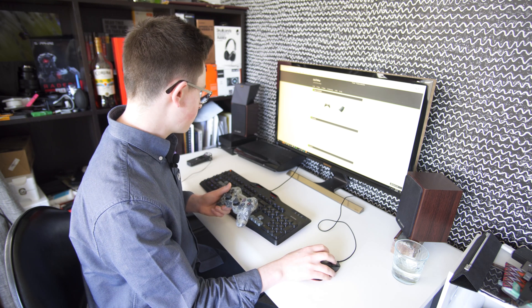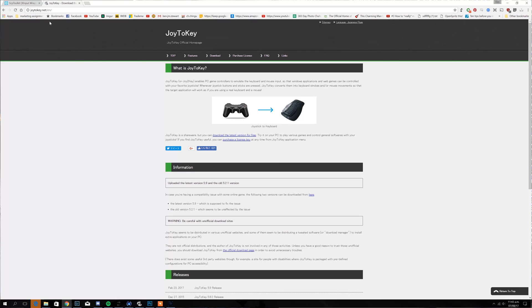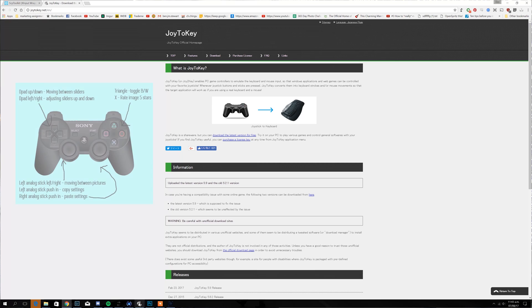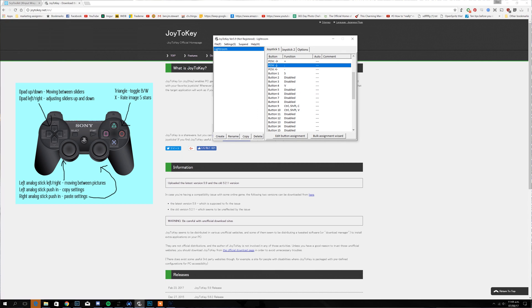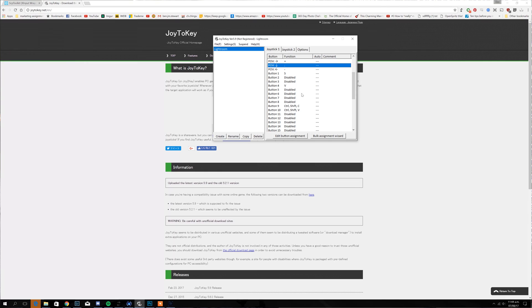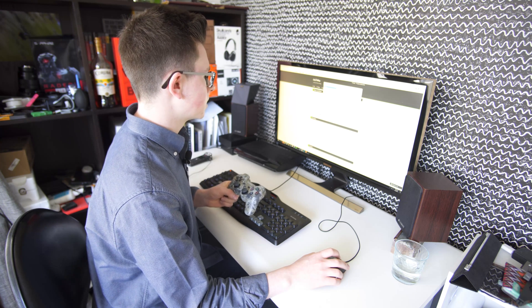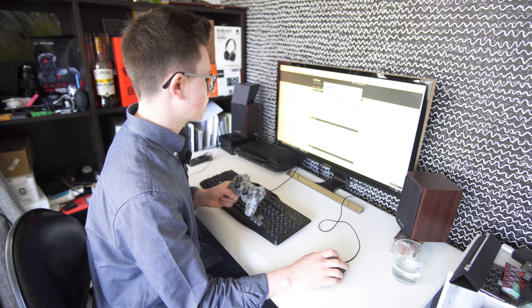So now we're just going to hop into Joy2Key here and you can see my setup for Lightroom. I'm not using a lot of the buttons, I've just got it pretty simple, just using the ones that I need day to day.